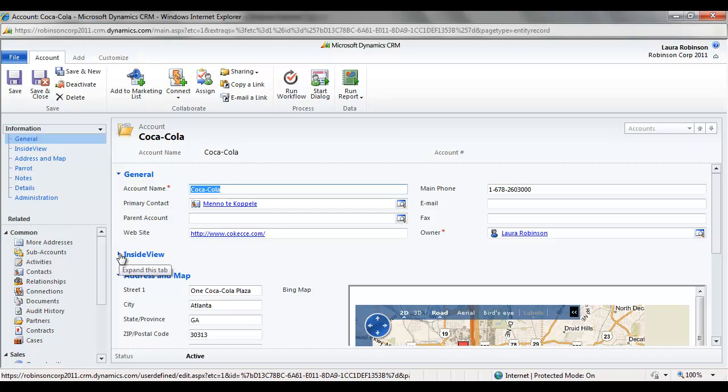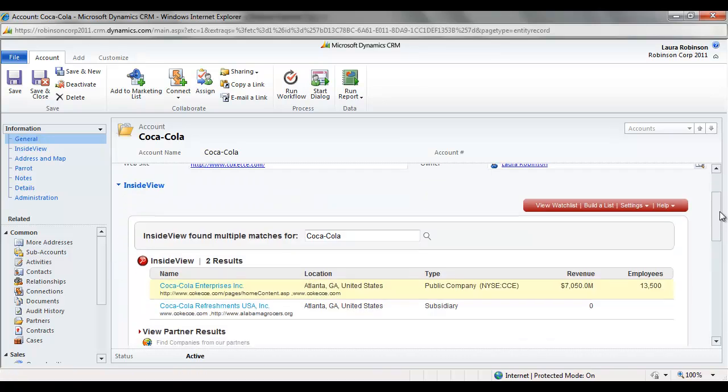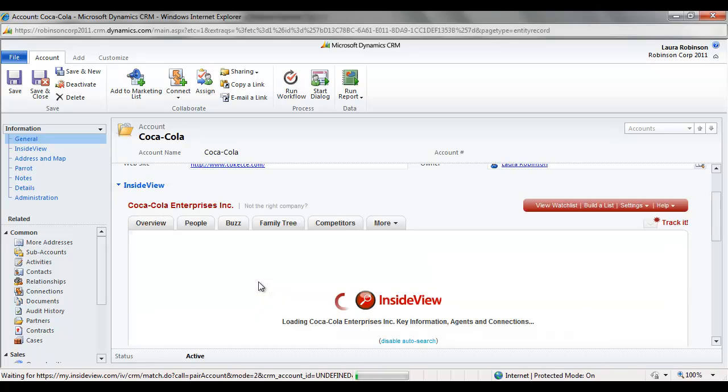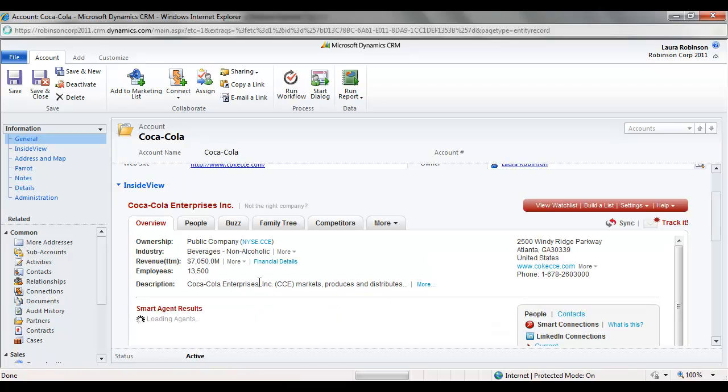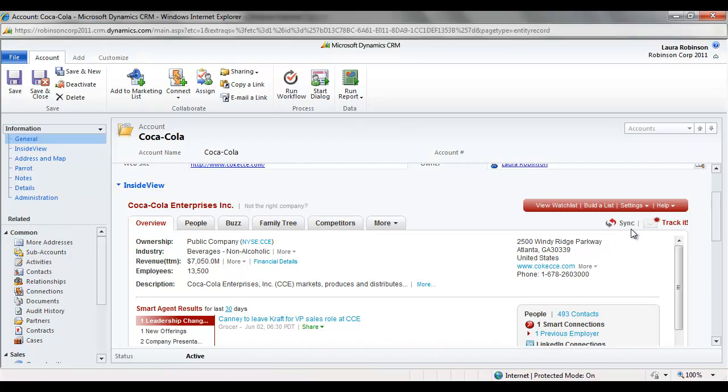And inside view, as I mentioned before, is a partner of Microsoft Dynamics CRM. And if I open this up, we've got the ability to drill into an aggregate of data sources for Coca-Cola. So this is going to give me information like details like the address, annual revenue, how many employees, and so on, which I can sync with CRM and push that data into CRM.